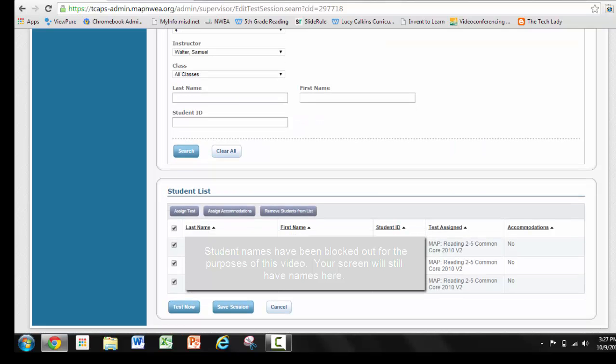Now when these students go in and put in their name into the testing session on their Chromebook, the test is automatically going to be selected for them. This takes away a huge margin of error for you as a teacher. I know that you're still going to go around and check the screens and make sure they're all taking the right test, but sometimes things get missed, sometimes kids click on the wrong thing. If you choose the test for them before your session starts, they're all ready to go.